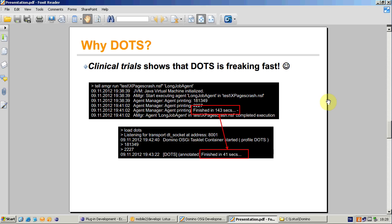And why DOTS? Recently, I have blogged about an experiment where I have set up a simple competition between DOTS task and the Java agent. And the results showed that DOTS is freaking fast. As you see, the same job completed in around 140 seconds by Java agent and around 40 seconds by DOTS task.